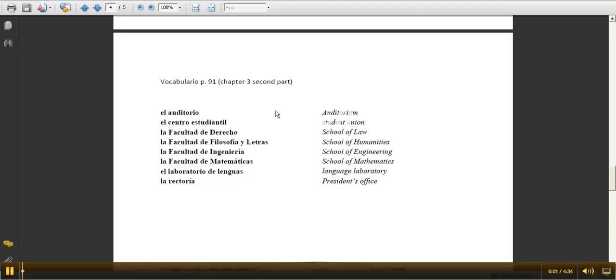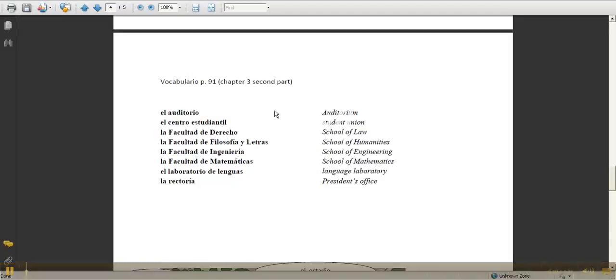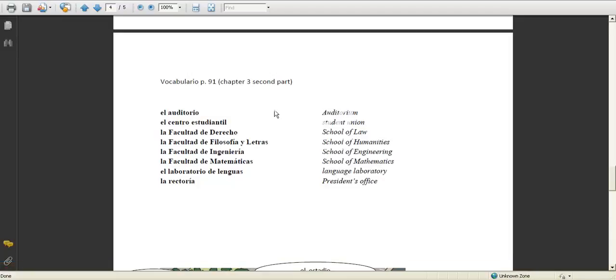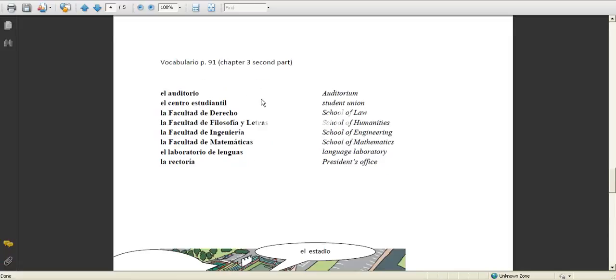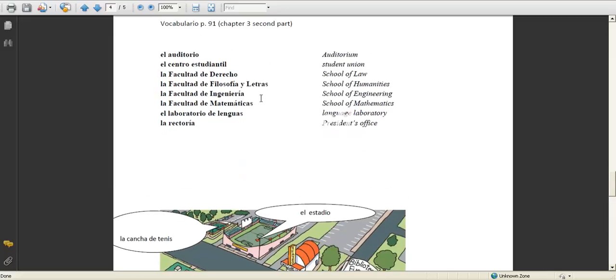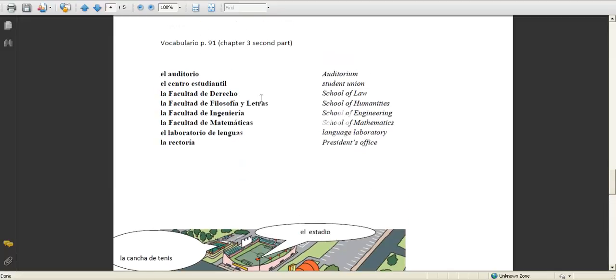I'm going to introduce the vocabulary that's the second part of chapter 3, which is on page, actually I think it's 92 to 93, not 91. In this particular one it talks about los edificios de la universidad, or the buildings at the university.